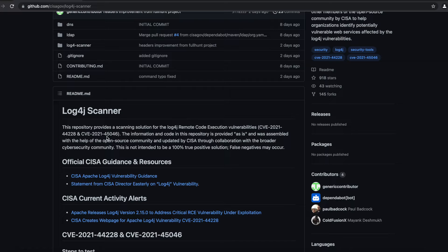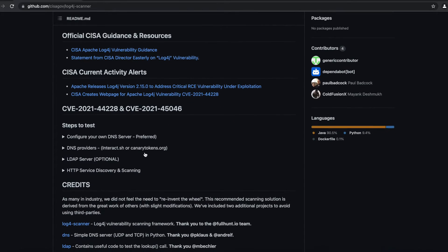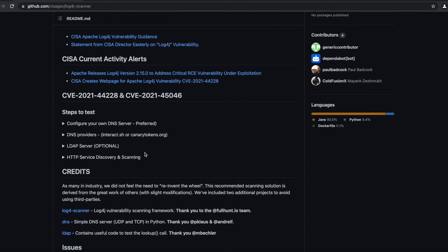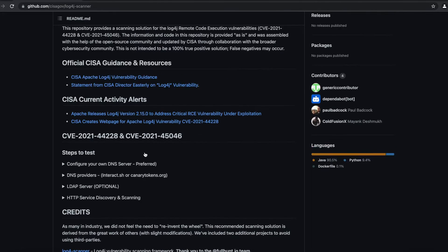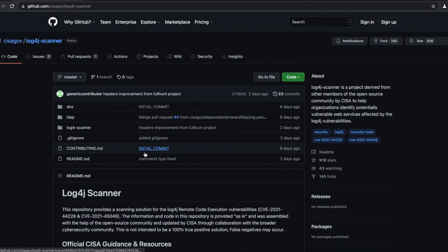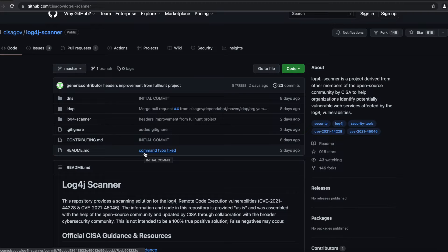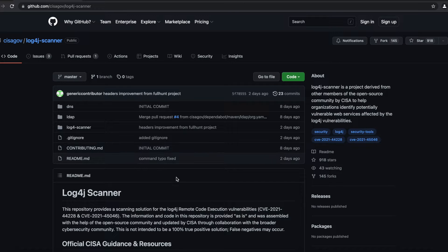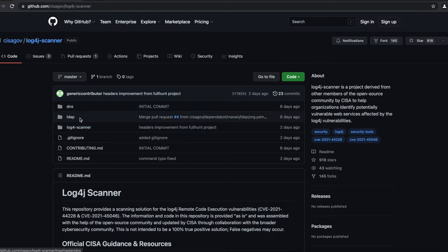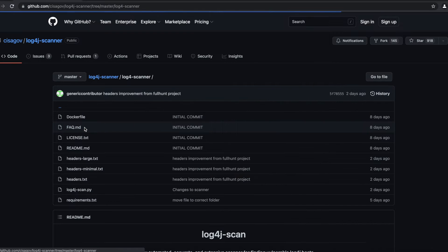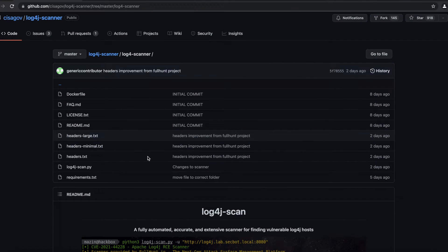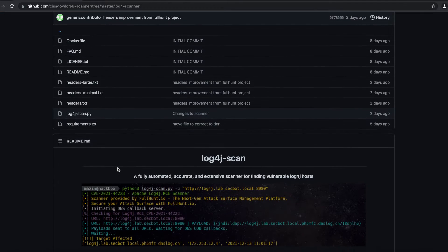This scanner can detect CVE-2021-44228 and CVE-2021-45046. I have the link of the GitHub repository listed below in the description and you can always go there and click the link to open up this page so you can follow up this tutorial with me. If you notice here they have two other software but we're going to be focusing on the Log4j scanner.